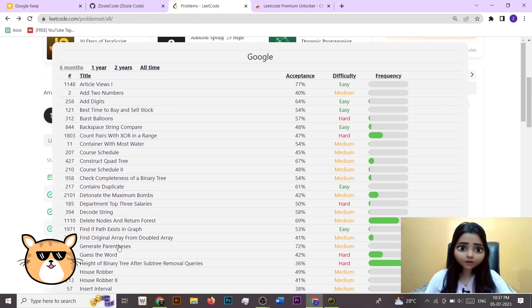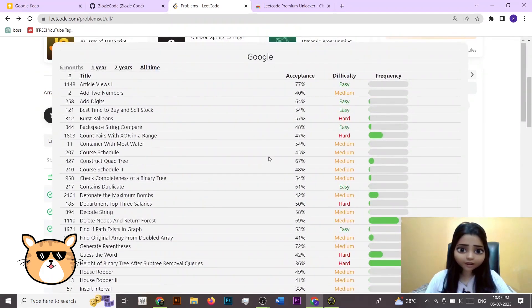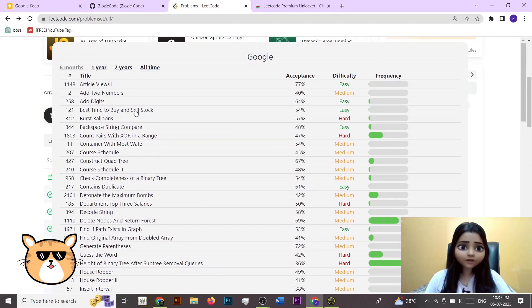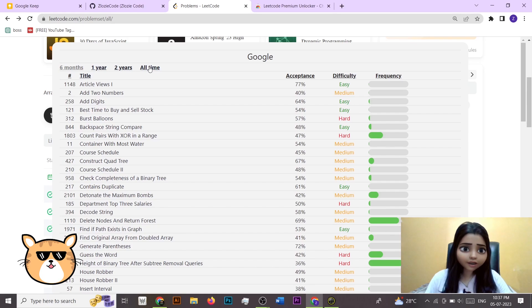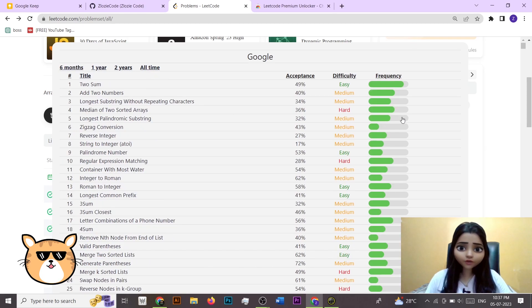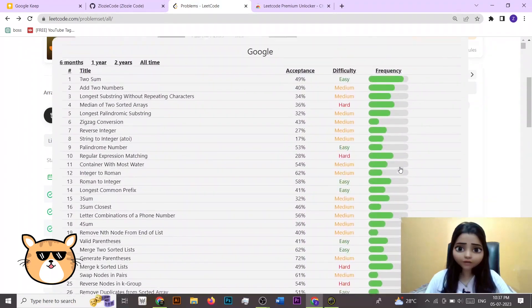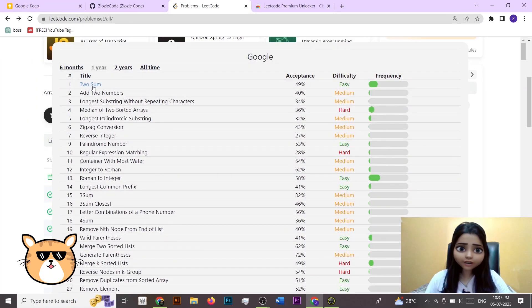And now you can see that I got the list of all the questions that are frequently been asked. So you can see that if you see all time, these are the questions that are being frequently asked. You can see that two sum problem is very frequent for all time.